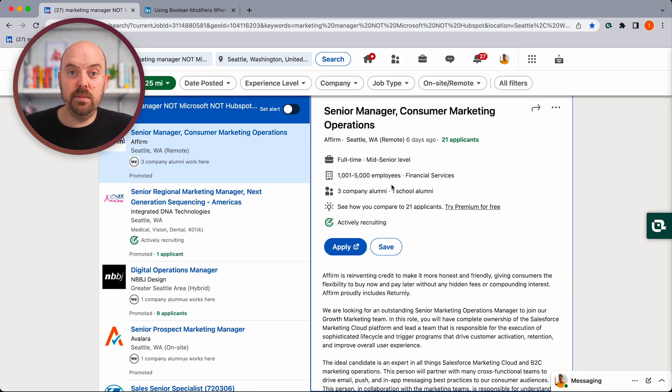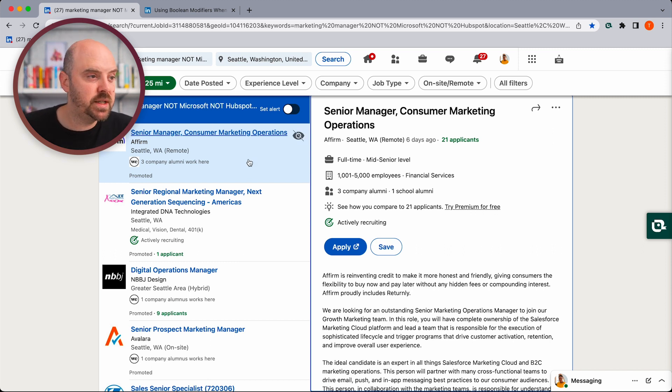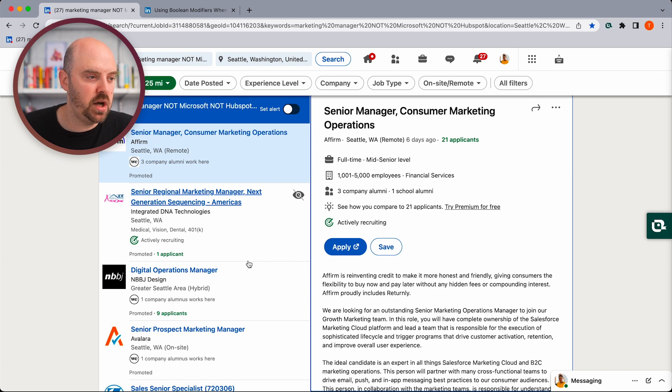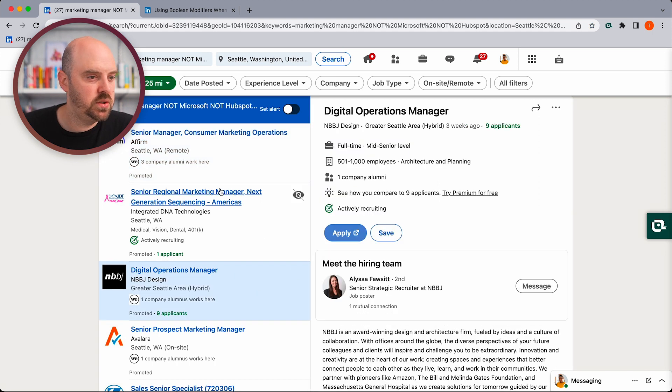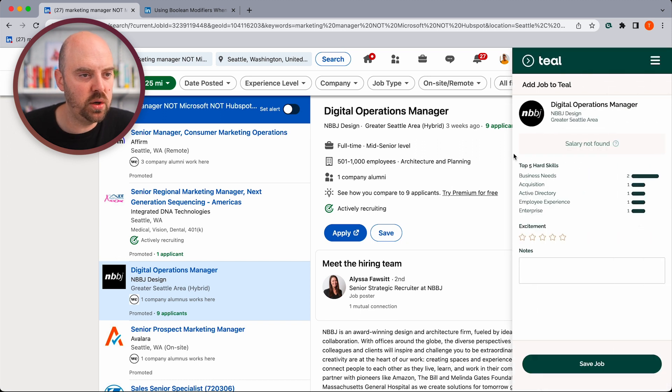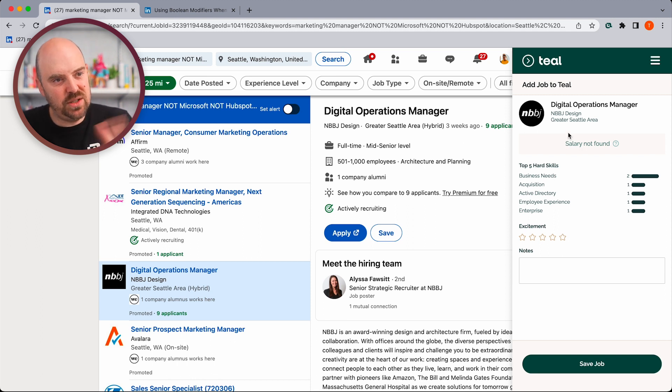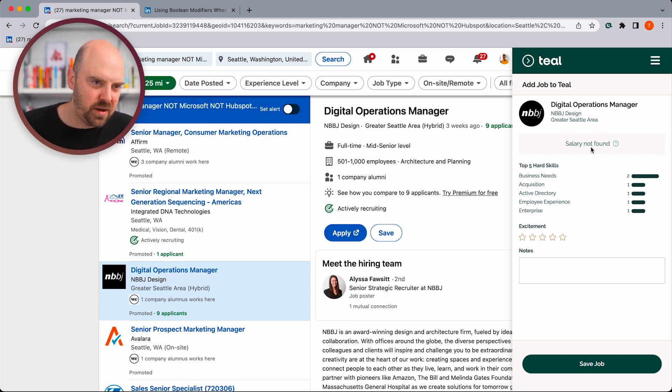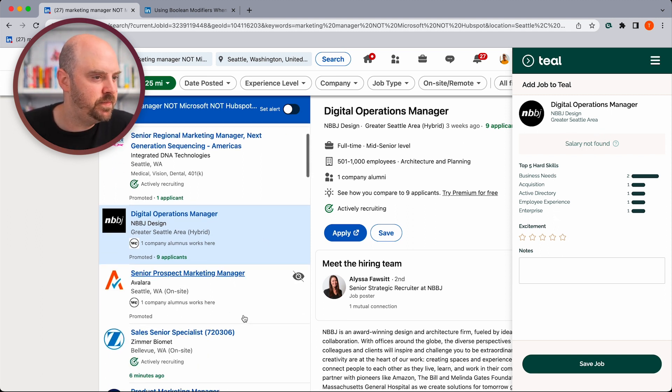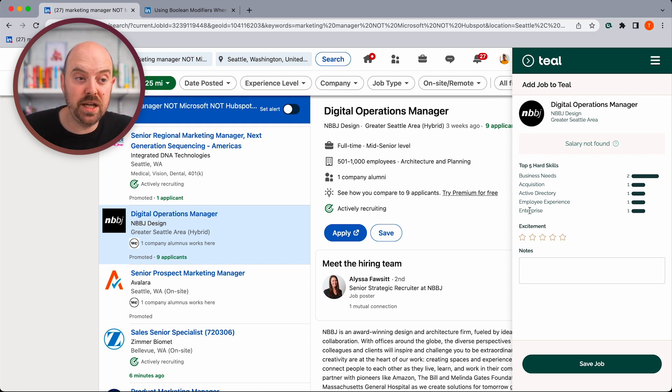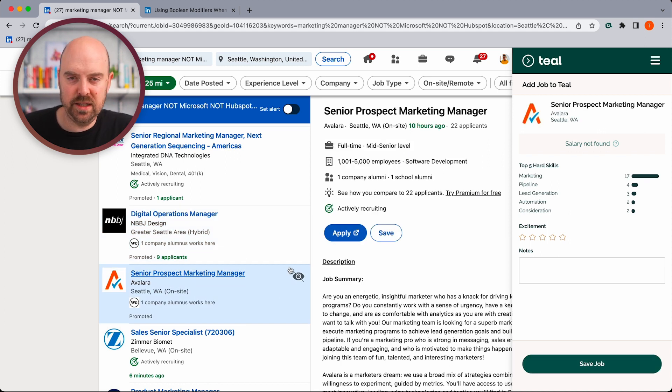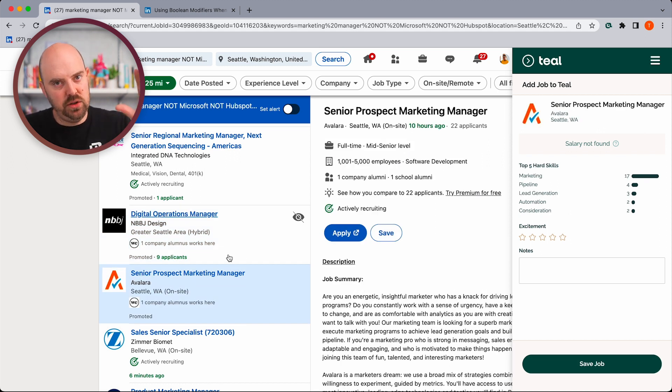Then what I recommend you do is you add these jobs to your job tracker. Any job you're excited about, add it to your job tracker. So this job at NBBJ, they're actually a really cool architecture firm. Bring it over to my Teal Chrome extension. I can see what's needed. You know what? This one doesn't look like digital operations manager, less of a marketing manager. So I'm going to pass on that one. And I'm seeing that just by looking at the keywords. I don't even need to read the whole job description. Like these things aren't marketing terms. And so that helps me very quickly skim them.